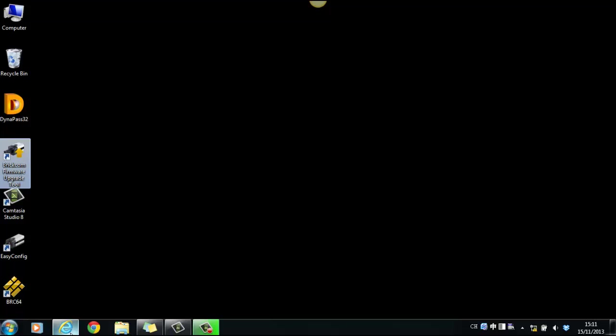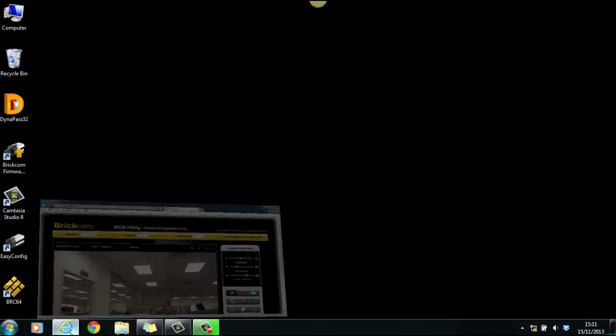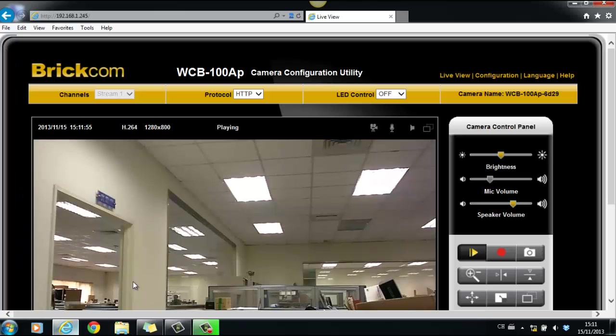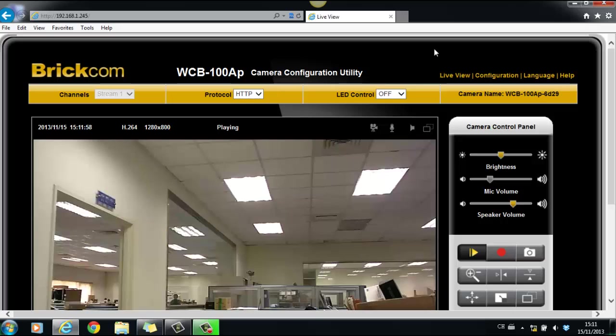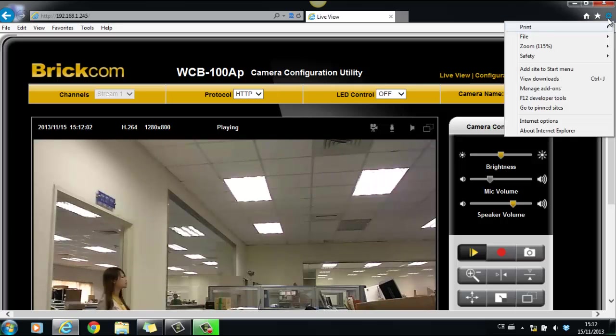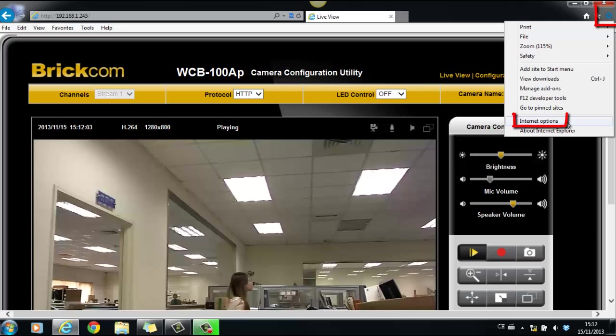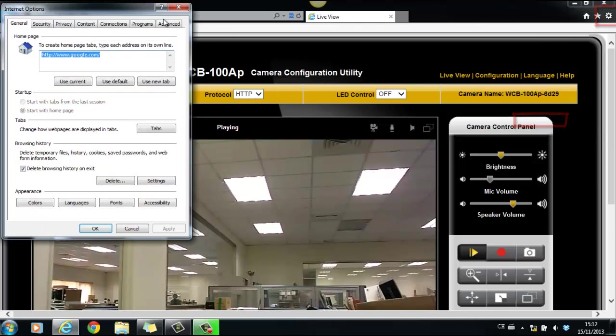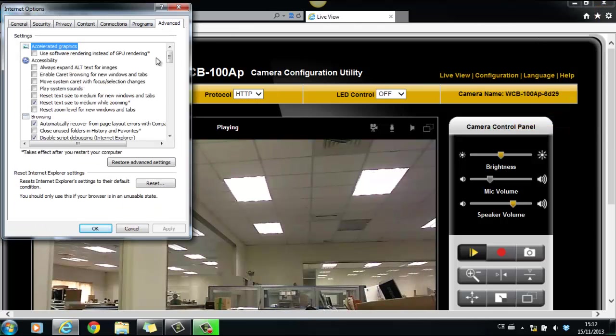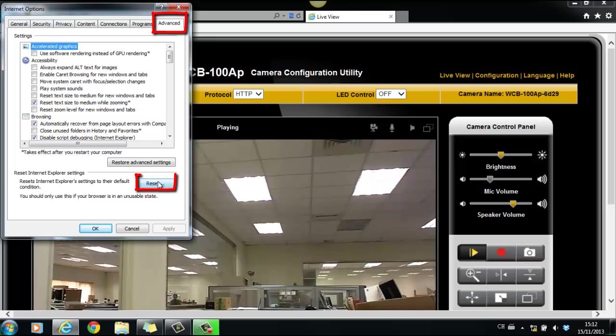Second, check the ActiveX settings. When users login to the camera, the ActiveX request would automatically pop out. If not, reset IE settings at Tools, Internet Options, Advanced, Reset.